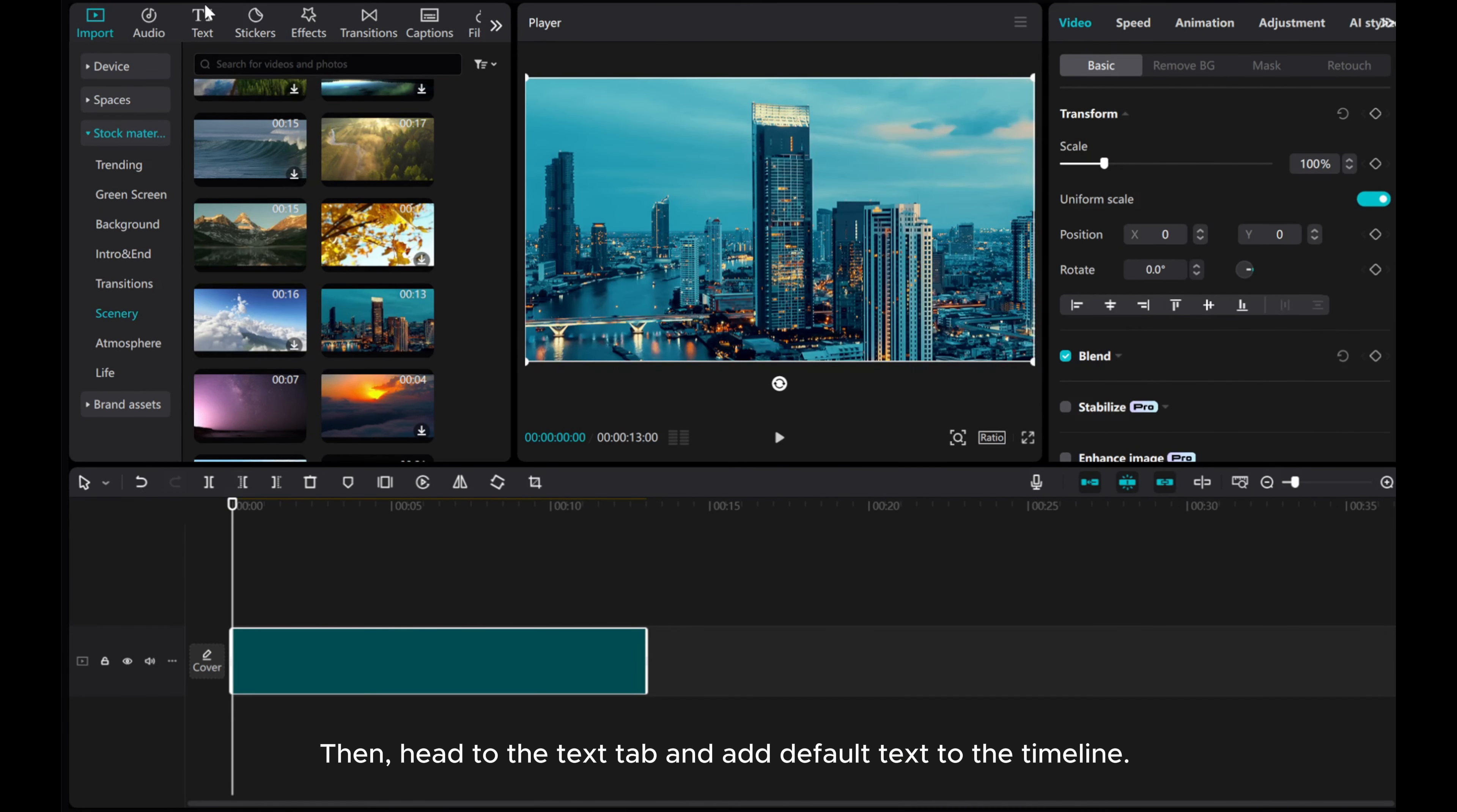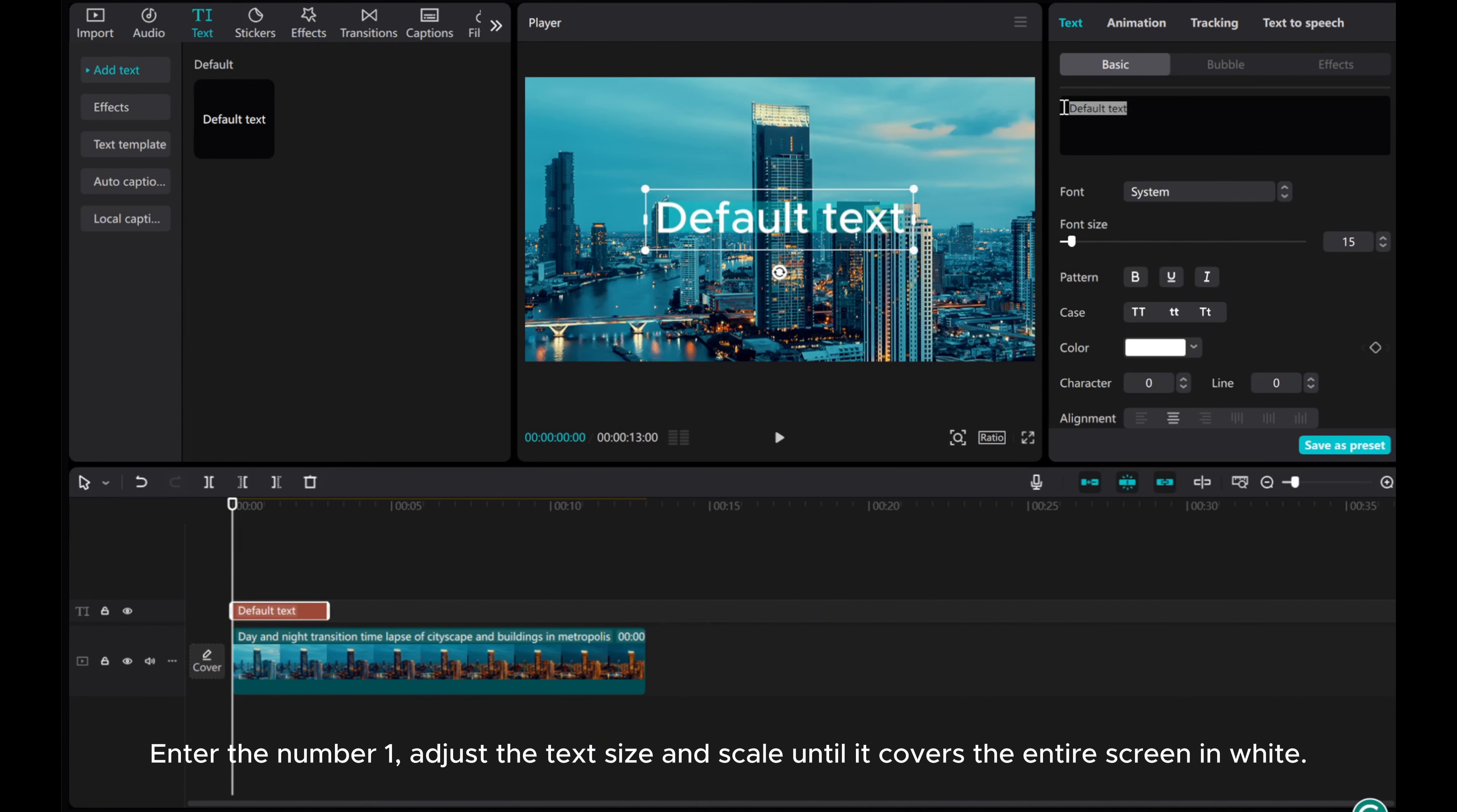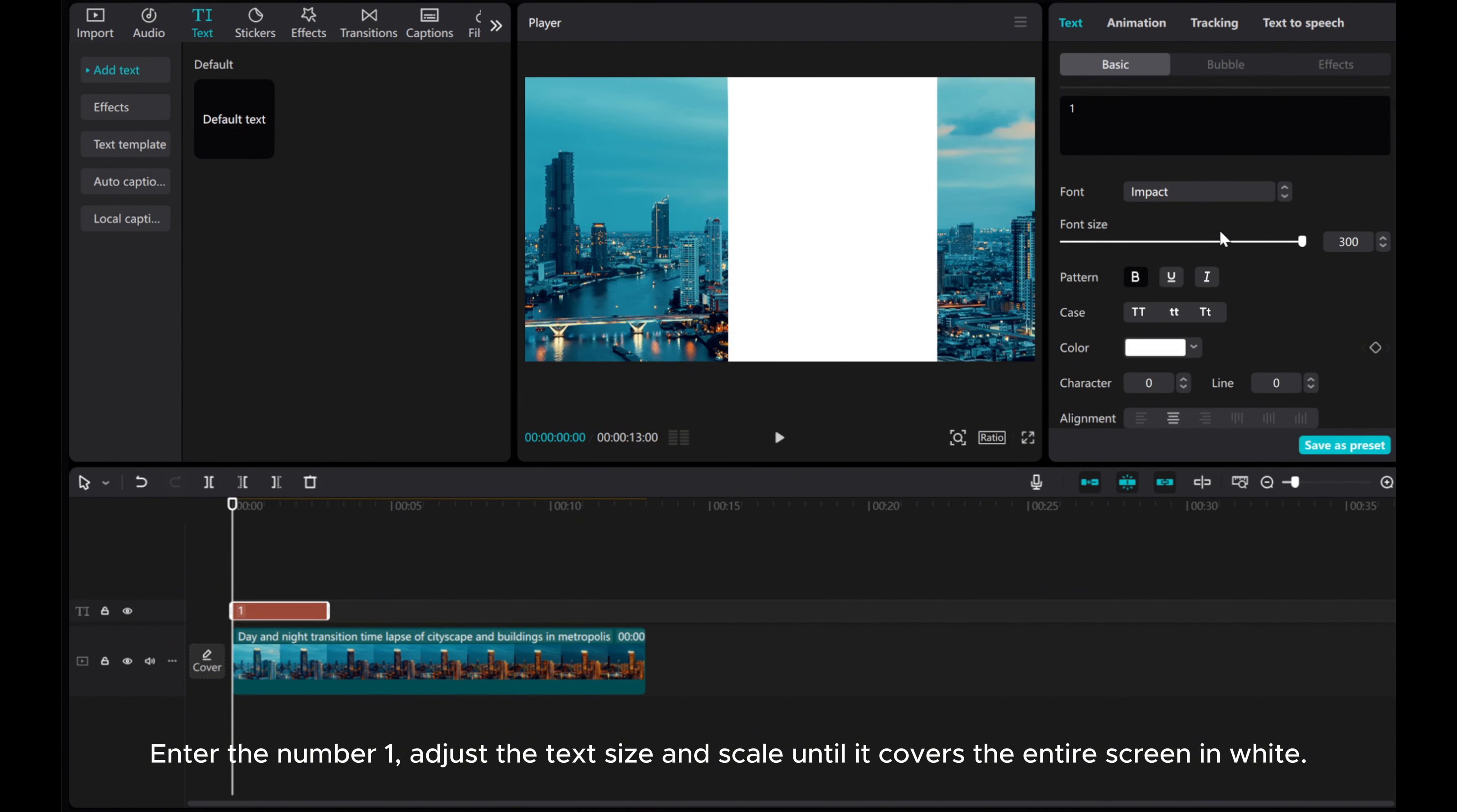Then head to the text tab and add default text to the timeline. Enter the number 1, adjust the text size, and scale until it covers the entire screen in white.